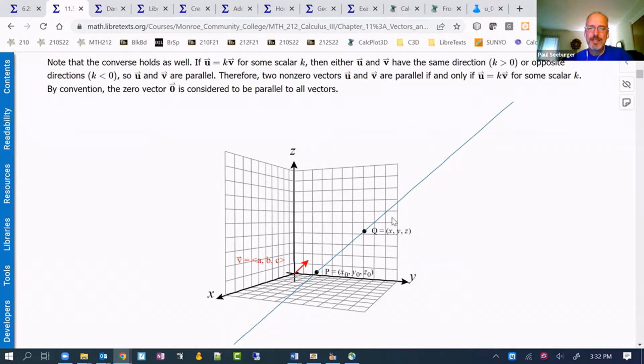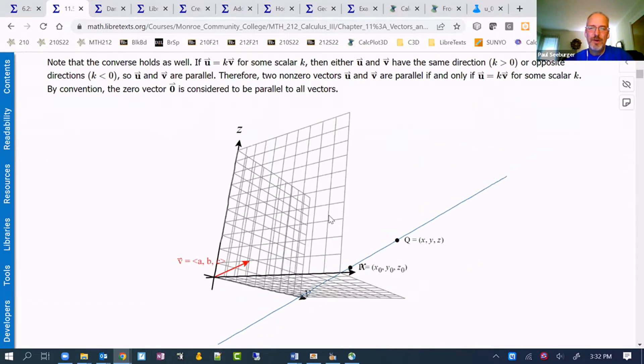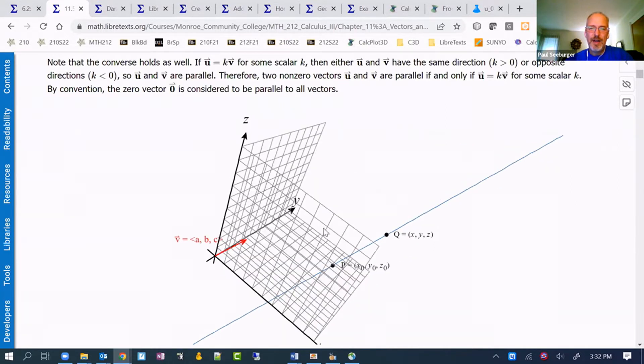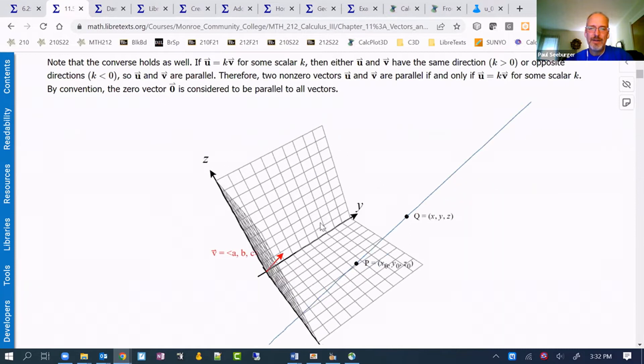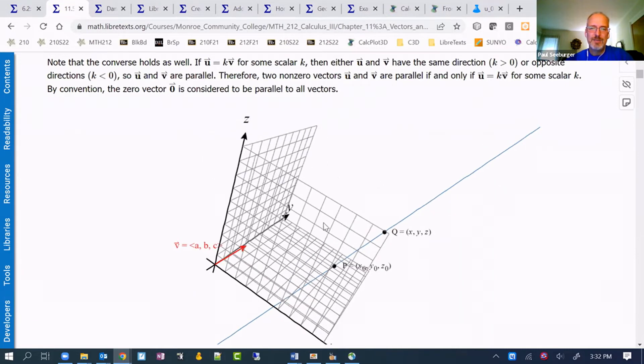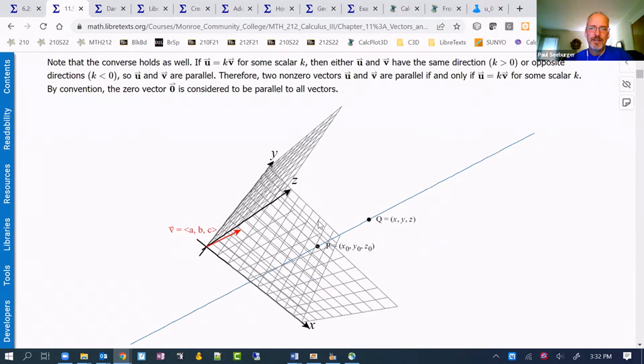We can actually see that this line is really not just drawn across the front of this page, but actually is three dimensional. We can rotate that figure around and see how the line is parallel to the vector.